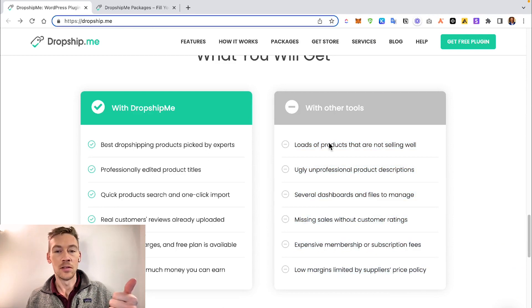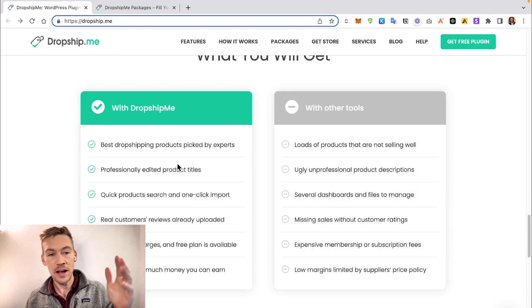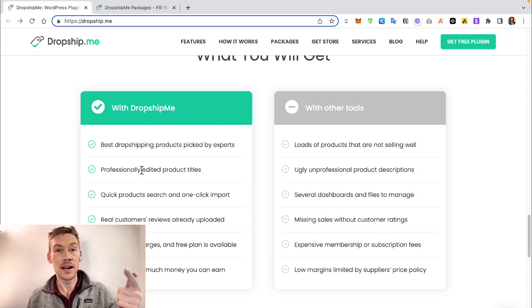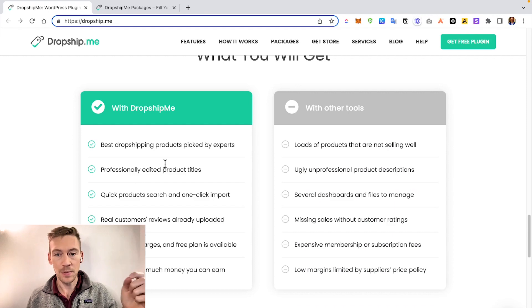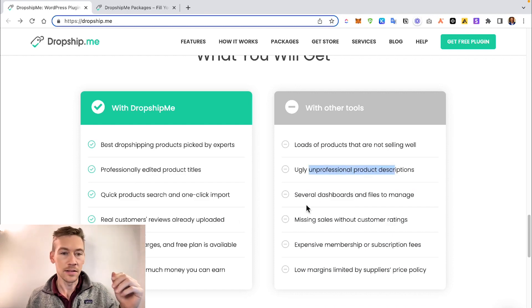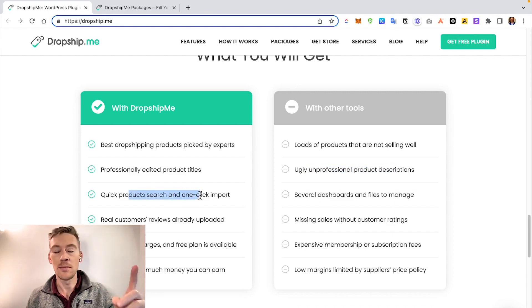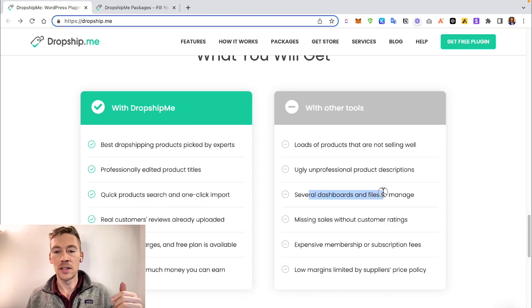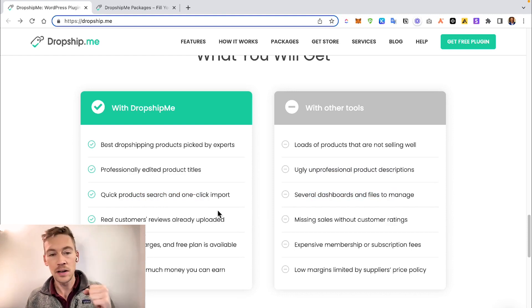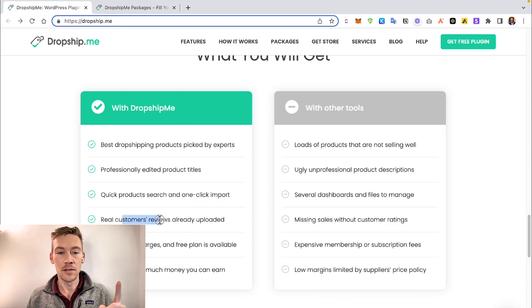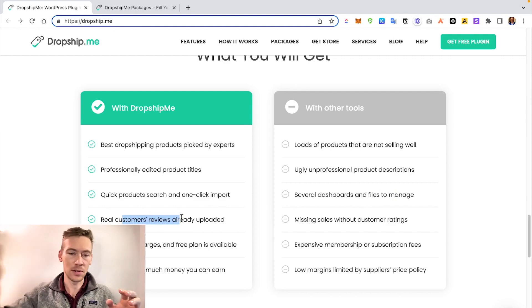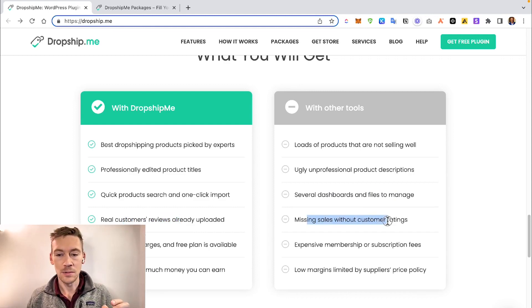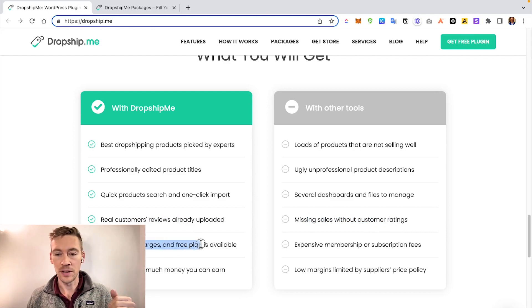The best dropshipping products picked by experts - that's their claim to fame. Loads of products that aren't selling well are the other guys. Professionally edited product titles - like I showed you, it's short and crisp, converts better. Ugly unprofessional longer titles with the others. Quick product search and one-click imports - that's convenient. Several dashboards and files to manage with other tools. Real customer reviews uploaded - I really do like this. It's really nice to have customer reviews from other sources imported into your page. No monthly charges - we like that. That's what WordPress is all about.